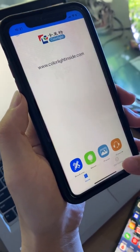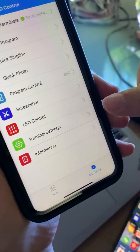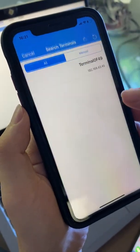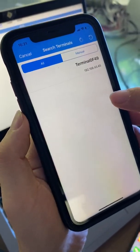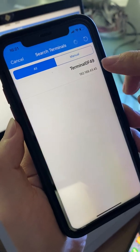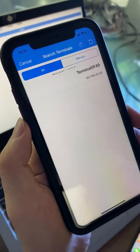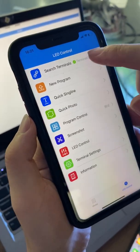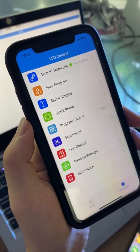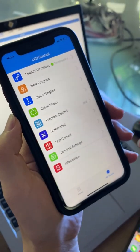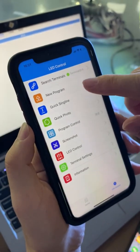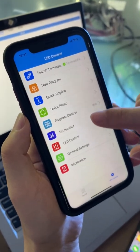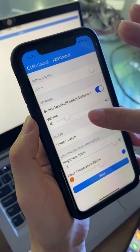Go to the LD Control section. The first thing to do is search for terminals. We search for the terminal — that is a 40-line — and now we connect the box.